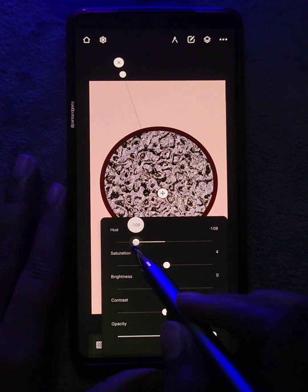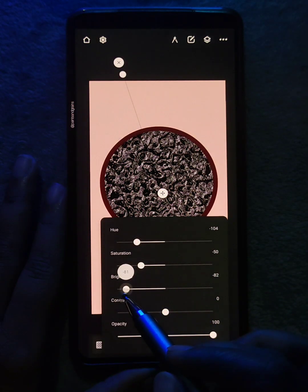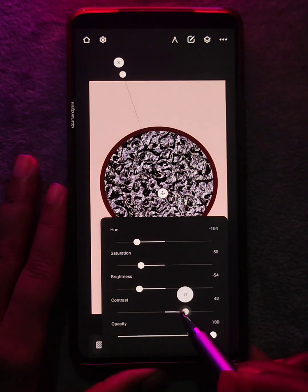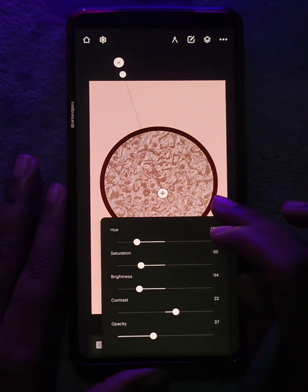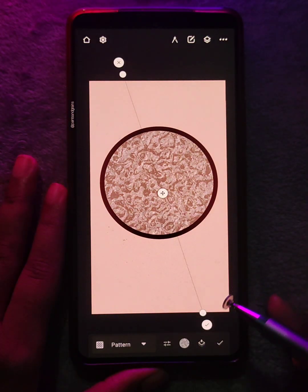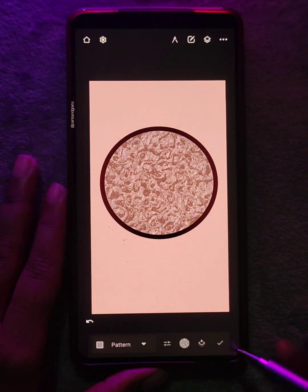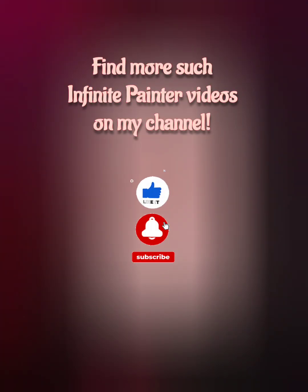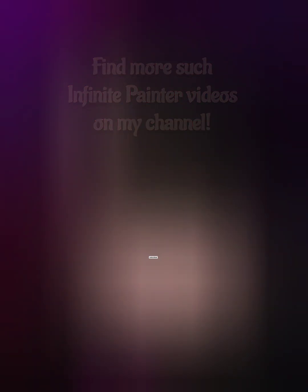You can edit the hue, saturation, brightness, contrast, and also the opacity. With the pattern fill, you can add the perfect canvas texture. So that's it for today. Feel free to comment down any questions that you have. I'll be making more such Infinite Painter basics videos, so stay tuned.